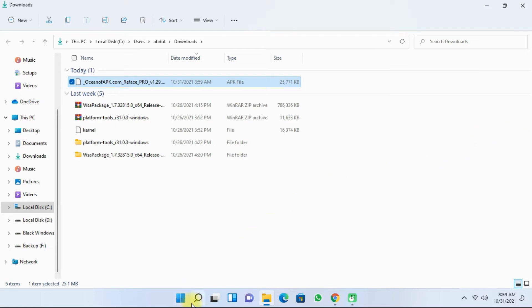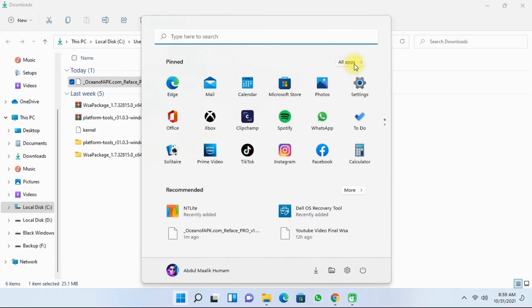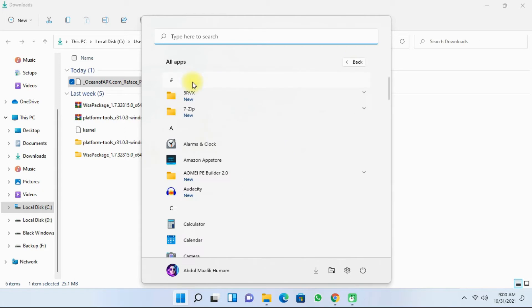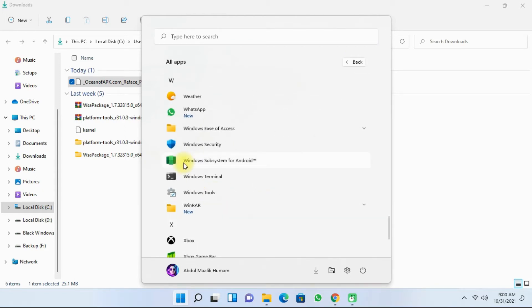Next click the start menu and then open the Windows Subsystem for Android. So I'm going to click on all apps and the Windows Subsystem for Android is under the letter W. So I'm going to open it.